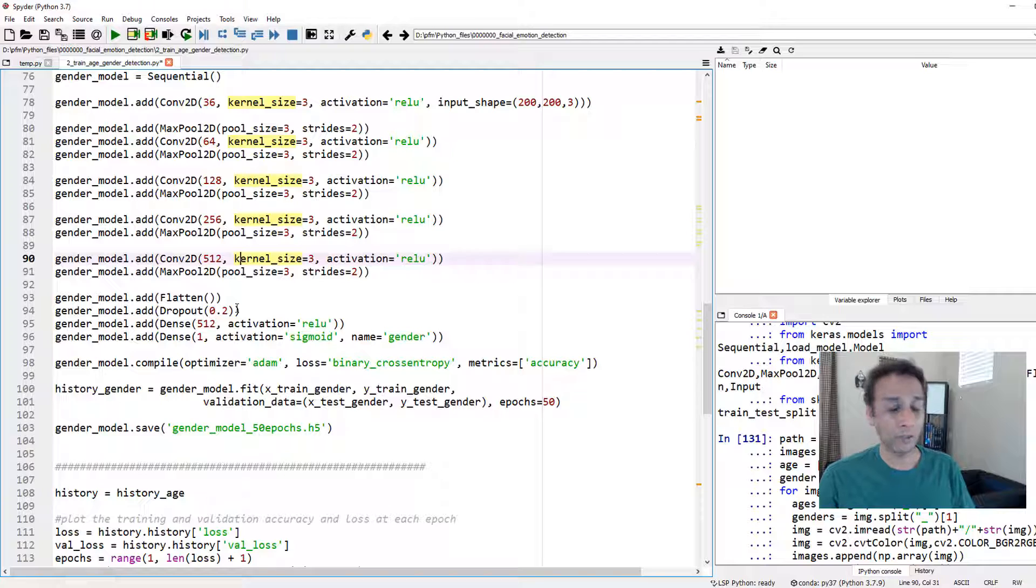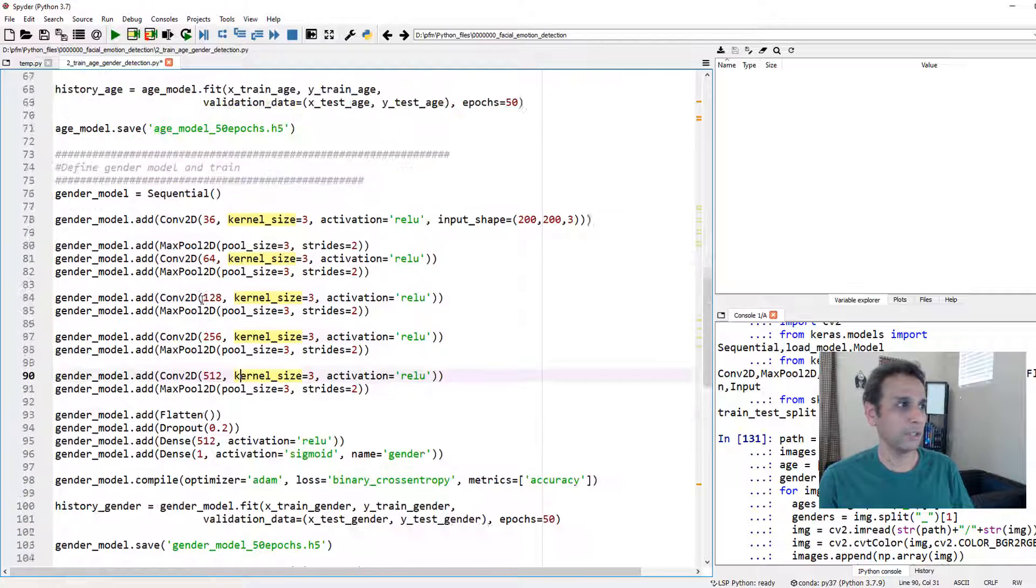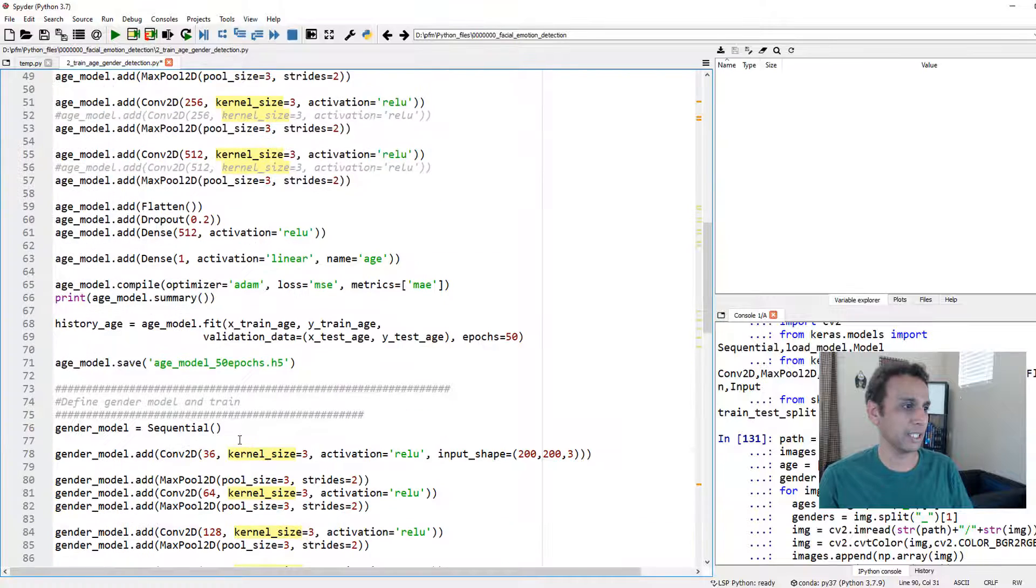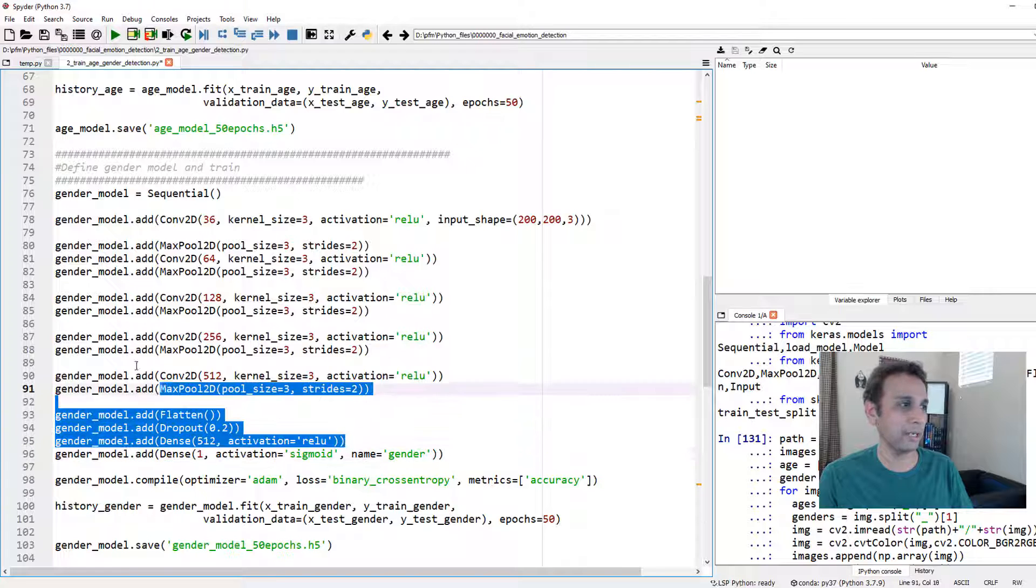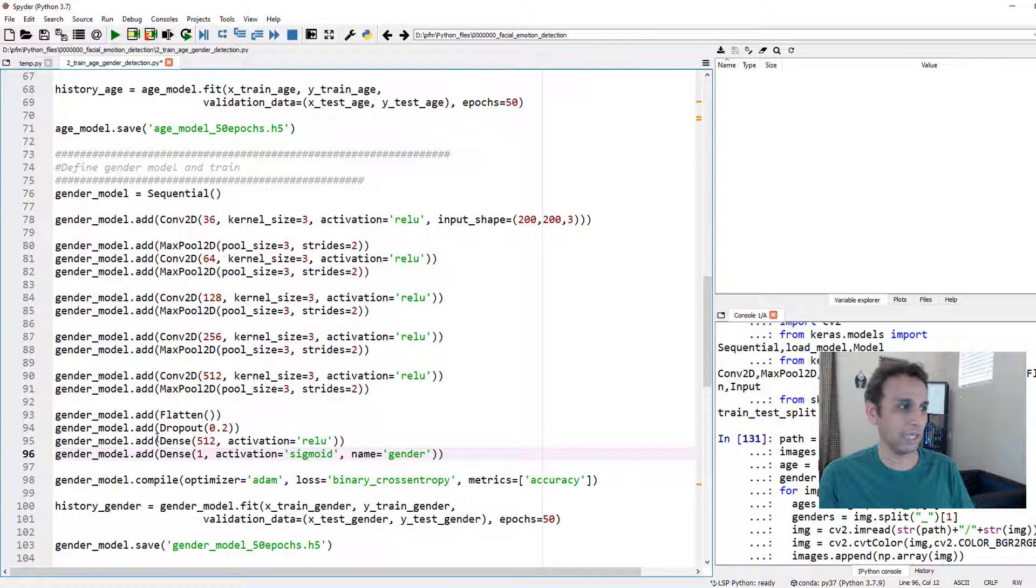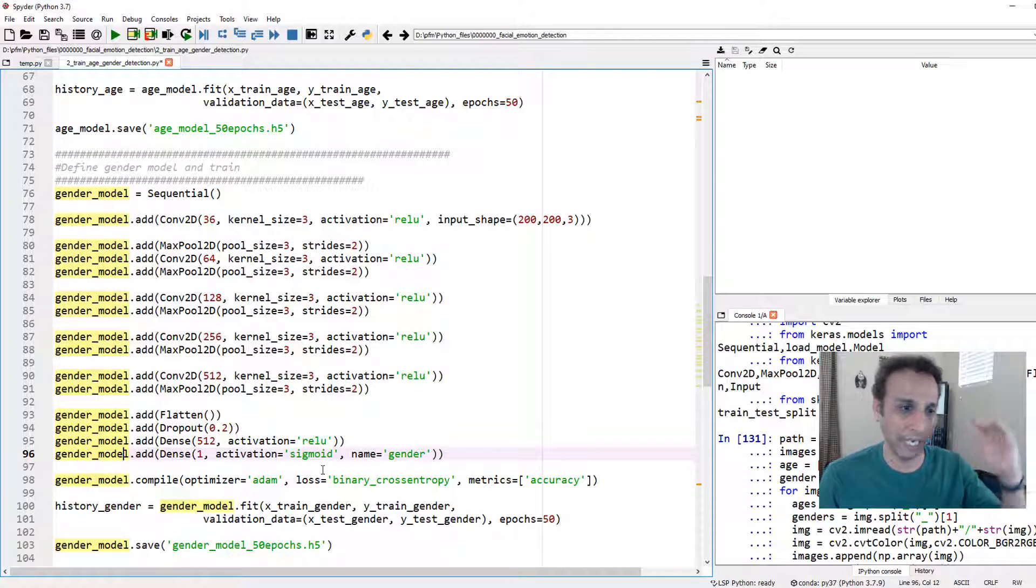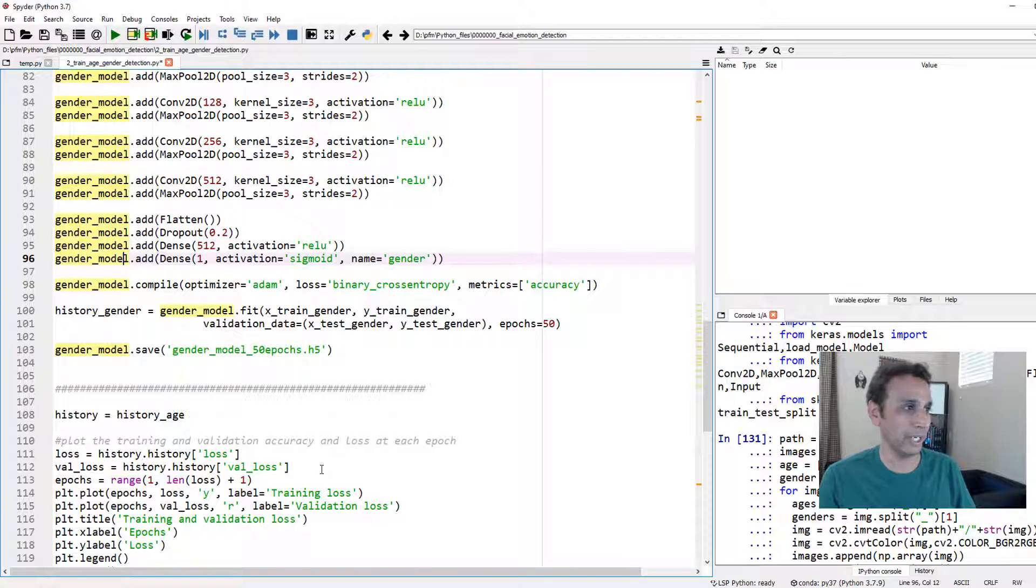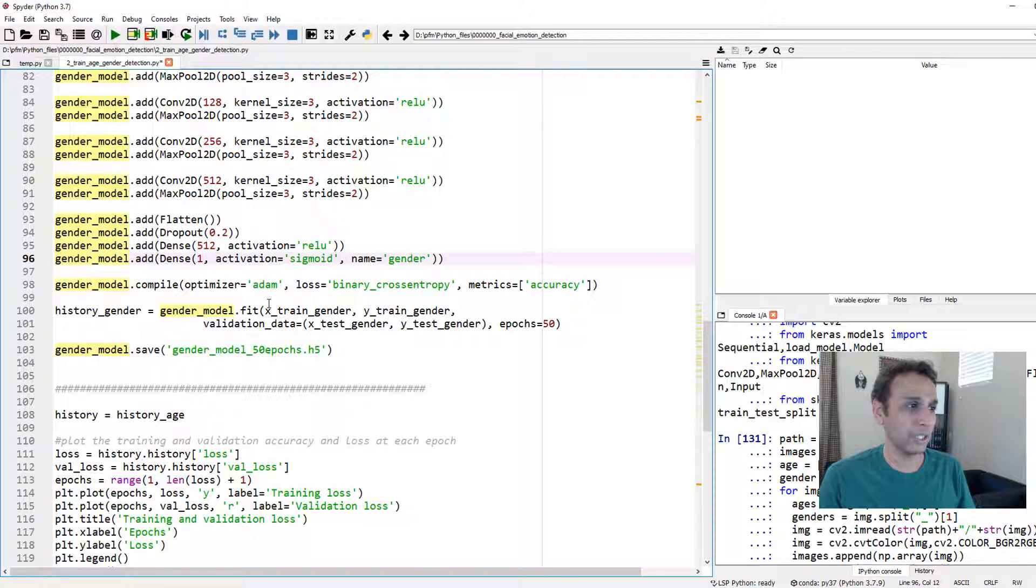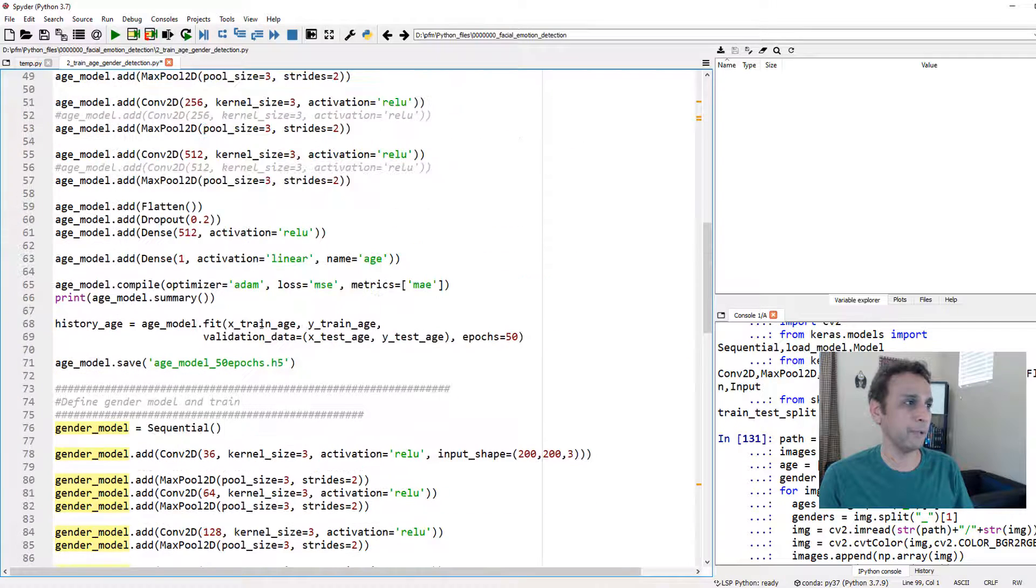If you're creative you can combine these up to a certain point because most of these layers are the same as you can see, up to this point. And then at this point this model is different. So you can define a combined model up to this point and then say okay my gender model is that plus compile it this way. I chose to separate these—that's my way of handling it right here. Once you train these, I already saved these two: gender model 50 epochs and age model 50 epochs. We just need to load them and make the predictions.